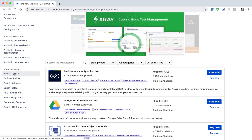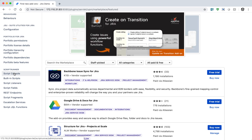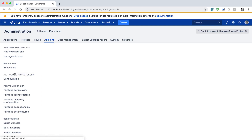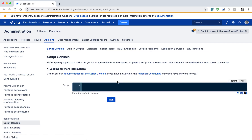The very first thing you can do after installing the ScriptRunner app is go to the Script Console. The Script Console is a place where you can simply type in your Groovy scripts within your Jira instance, and the good thing about it is that you can write scripts very quickly and see the output right within your Jira instance.